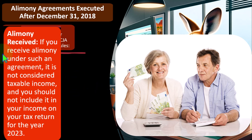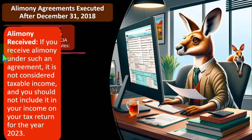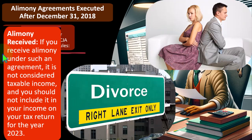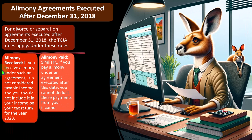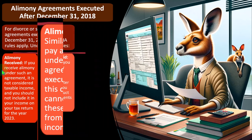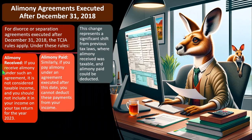You might say that wouldn't be as fair to the person that's paying because they would lose the tax benefit, but you would think it would just make it easier to create the divorce agreement because now you don't have the added complexity. The change in benefits would then be reflected in the change in numbers to the divorce agreement. Alimony paid: similarly, if you pay alimony under an agreement executed after December 31st, 2018, you cannot deduct these payments from your income — no deduction and no including in income, even if it's alimony rather than child support.